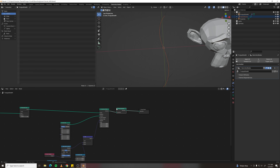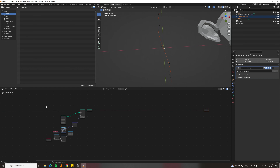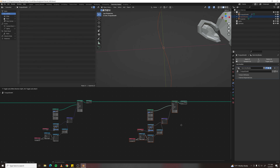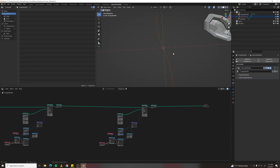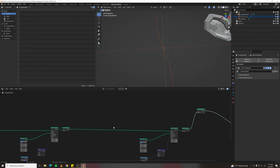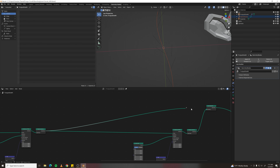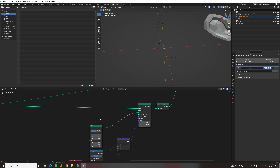After Instance on Points, add Realize Instances. To make another branch at the end of these branches, make some space and duplicate the entire setup, then connect it up. Now we have a second branch, but the first one is missing — add a Join Geometry node and connect the first setup to geometry. The second branch is coming off both ends; use an Endpoint Selection node to fix that.